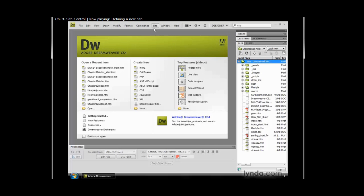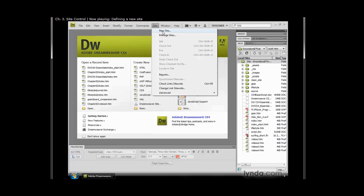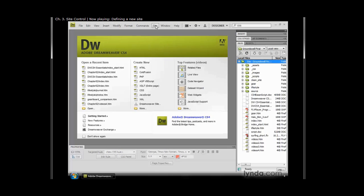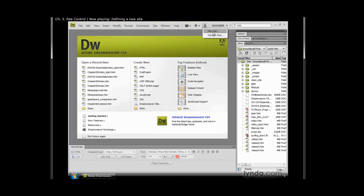If I go up to the menu, I have site, and here's new site right from there. And if I go over to the application toolbar, I notice that in my quick access icons, I can click on site, and I can choose new site from there as well.